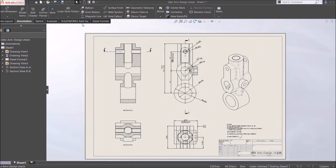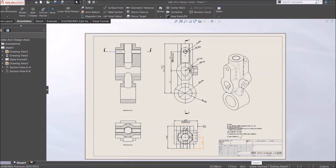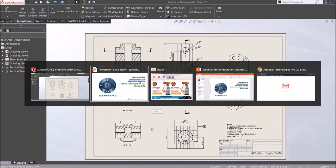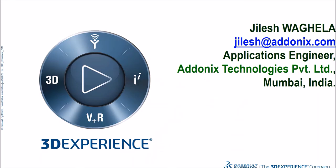Once you are done, you can save it and you are good to go according to your company's or industry standards. So this was about the design checker. Thanks for watching.